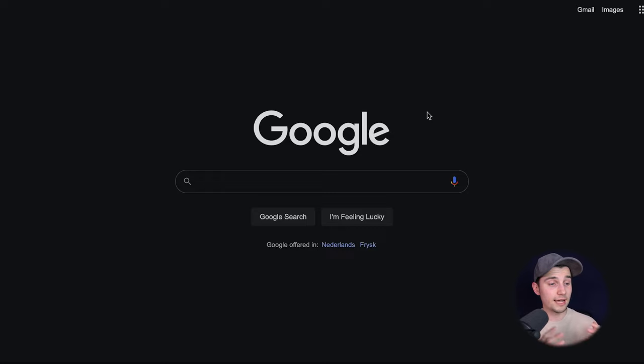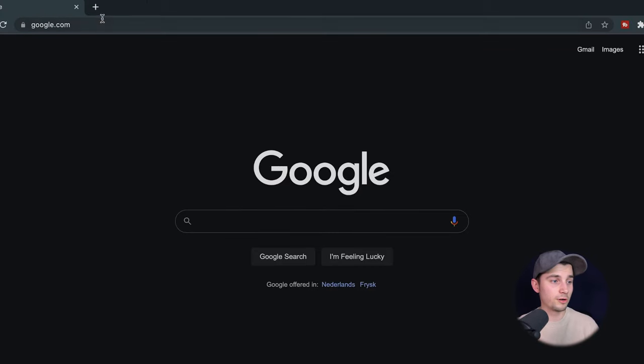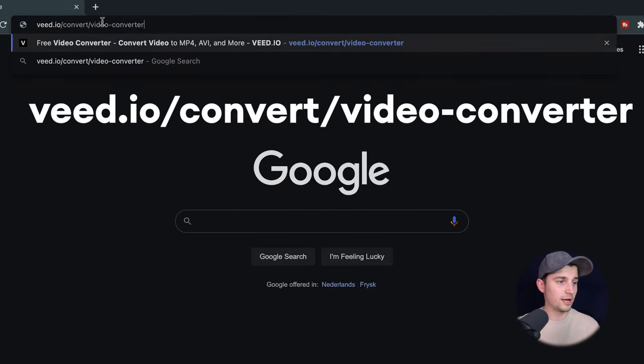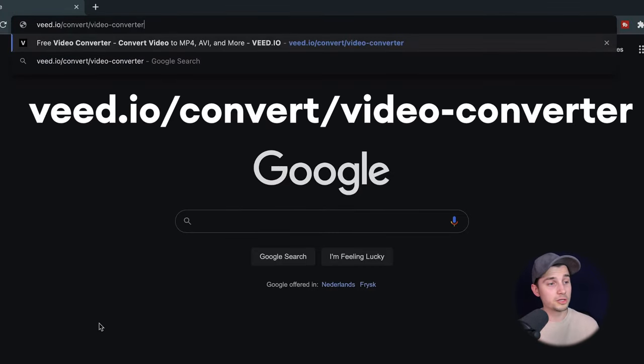What's up guys, my name is Tim. Today I'm showing you how you can convert videos to mp3. To get started, head over to your browser and type in the URL box veed.io forward slash convert forward slash video hyphen converter.